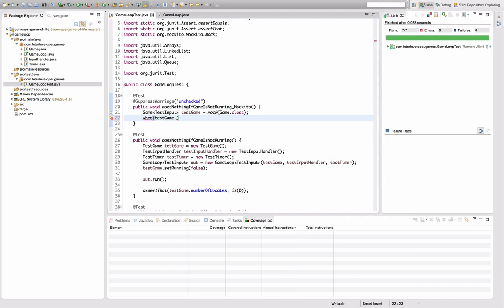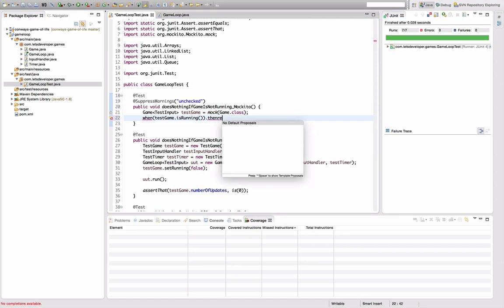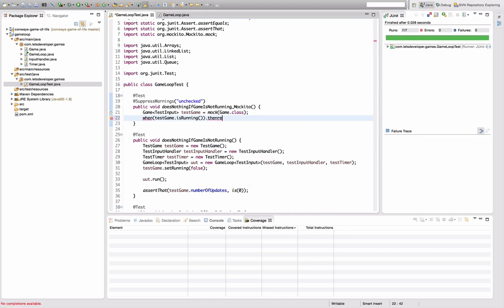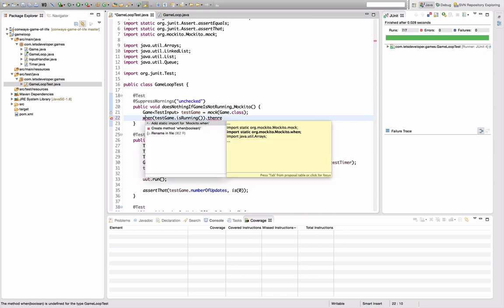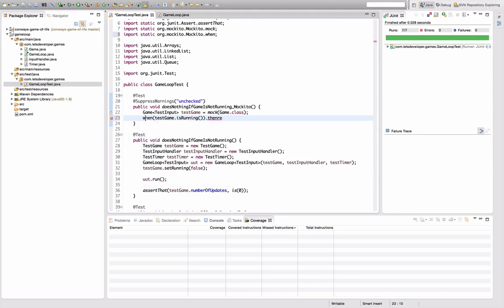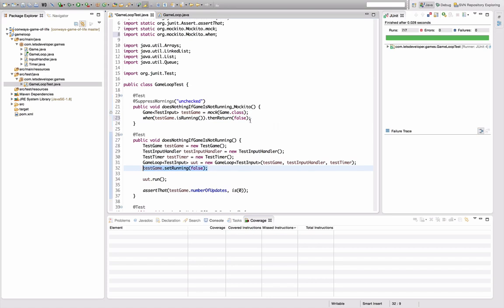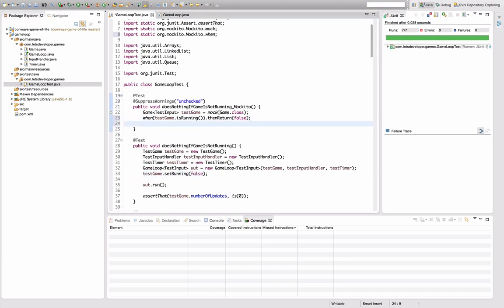I've mocked the game and I want the game to return values for 'isRunning', so I say: when(testGame.isRunning()).thenReturn(false) — false is the value we want to return in this test. This wasn't too hard. Now I want to mock the input handler as well.